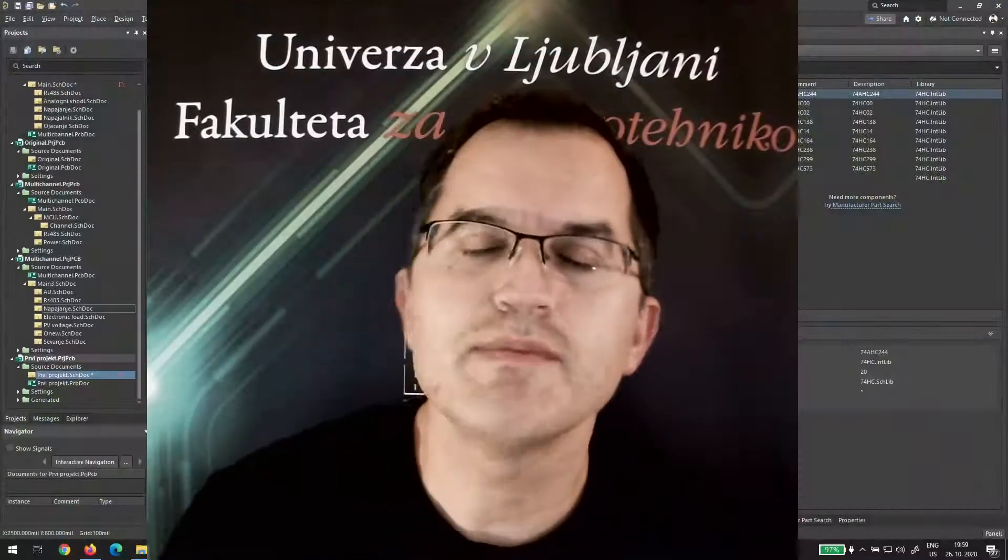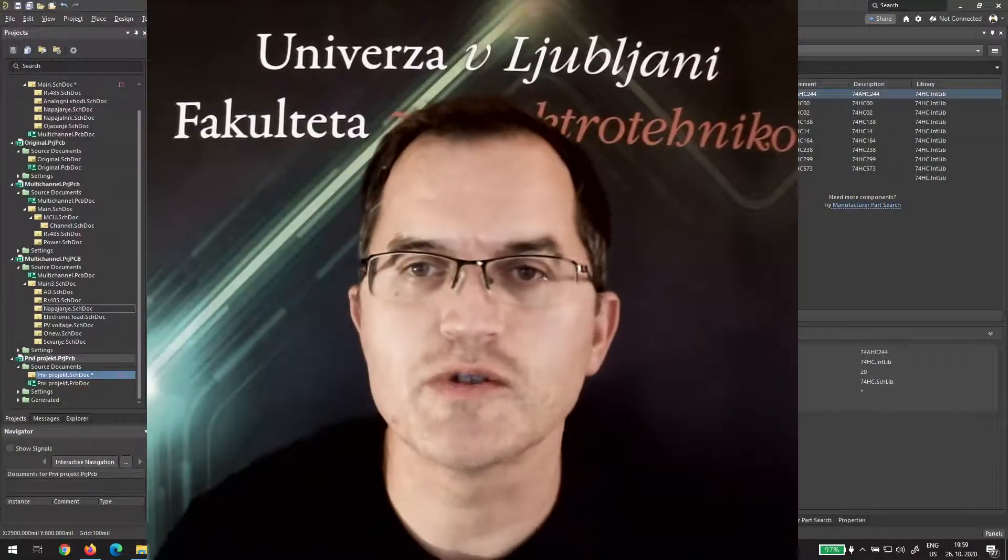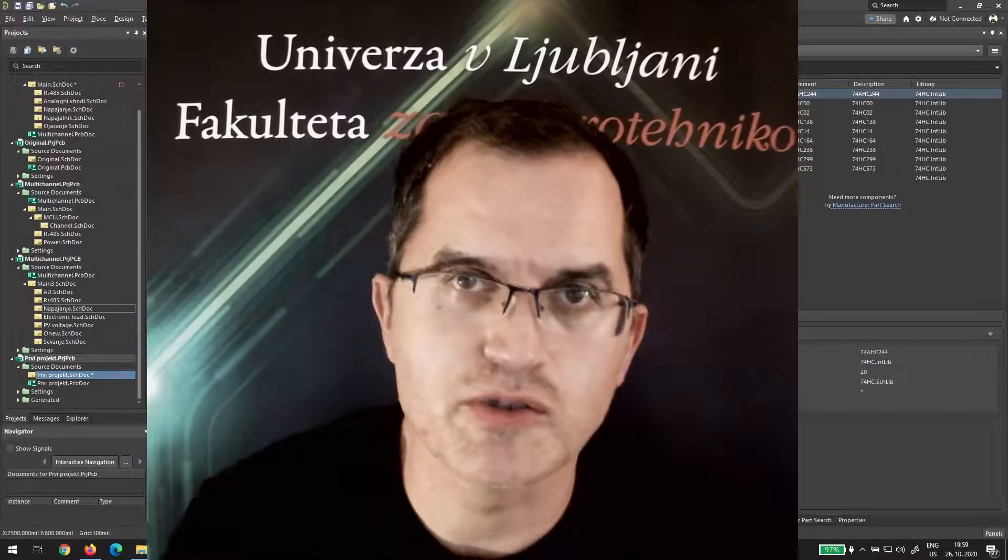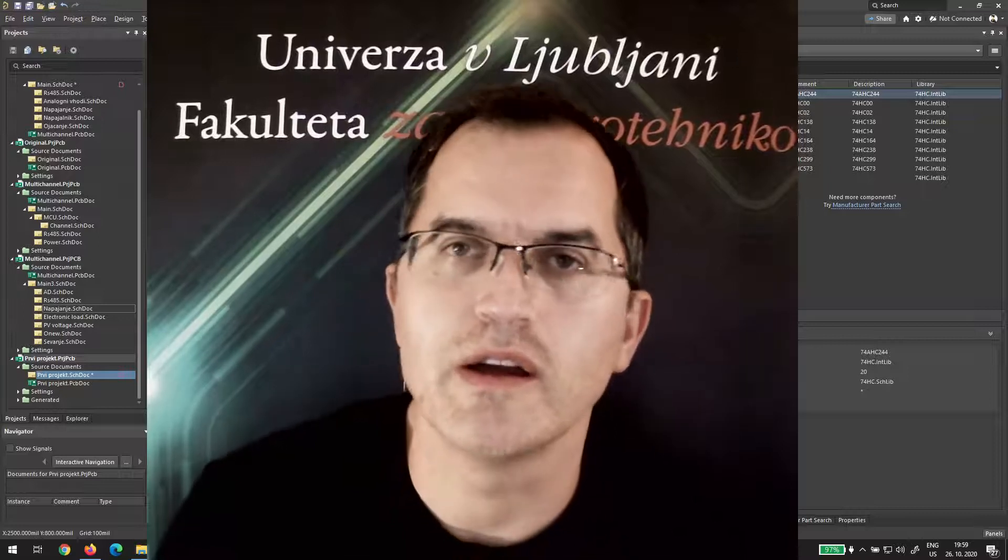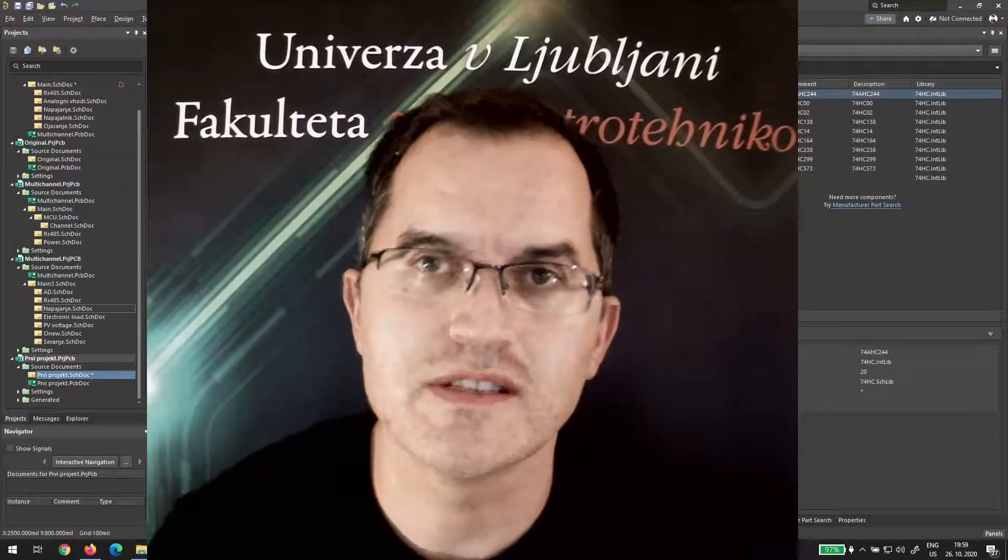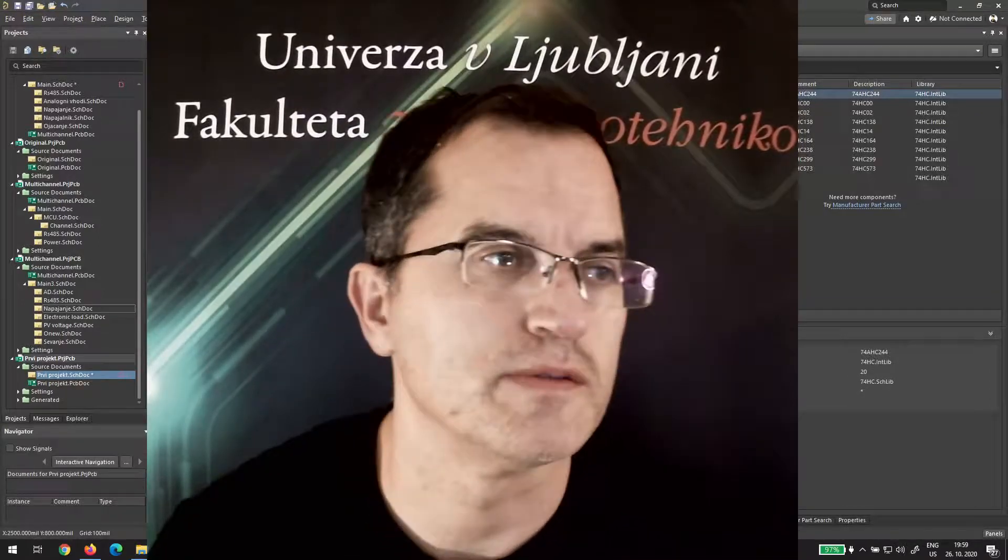Hi, let me show you how to use the online search tool in Altium Design Content.